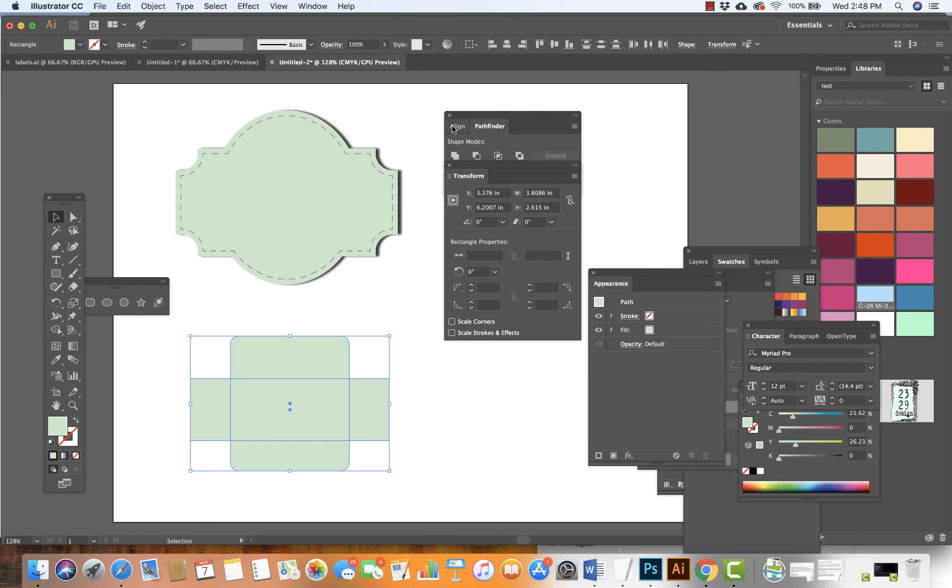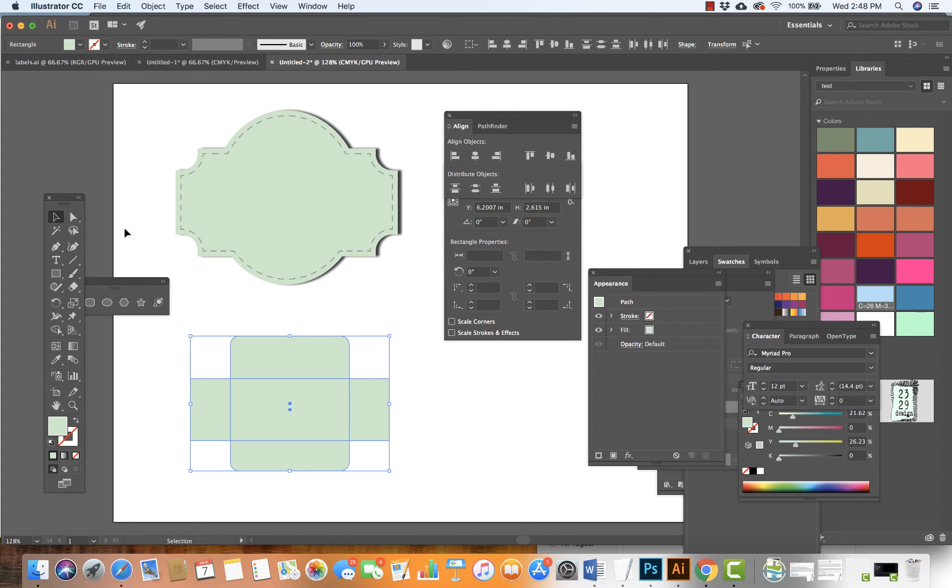I want to center it. If you don't see this on your control panel, you can open the Align window and choose it from there.